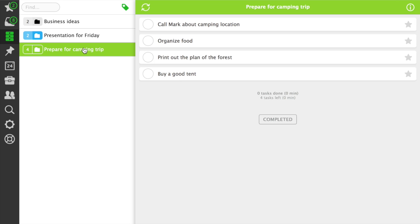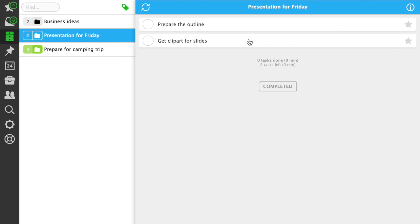When you have several projects, you'll have many more tasks. In Nozbe, you can easily start a task to make it your priority task, a task you need to do as soon as possible.